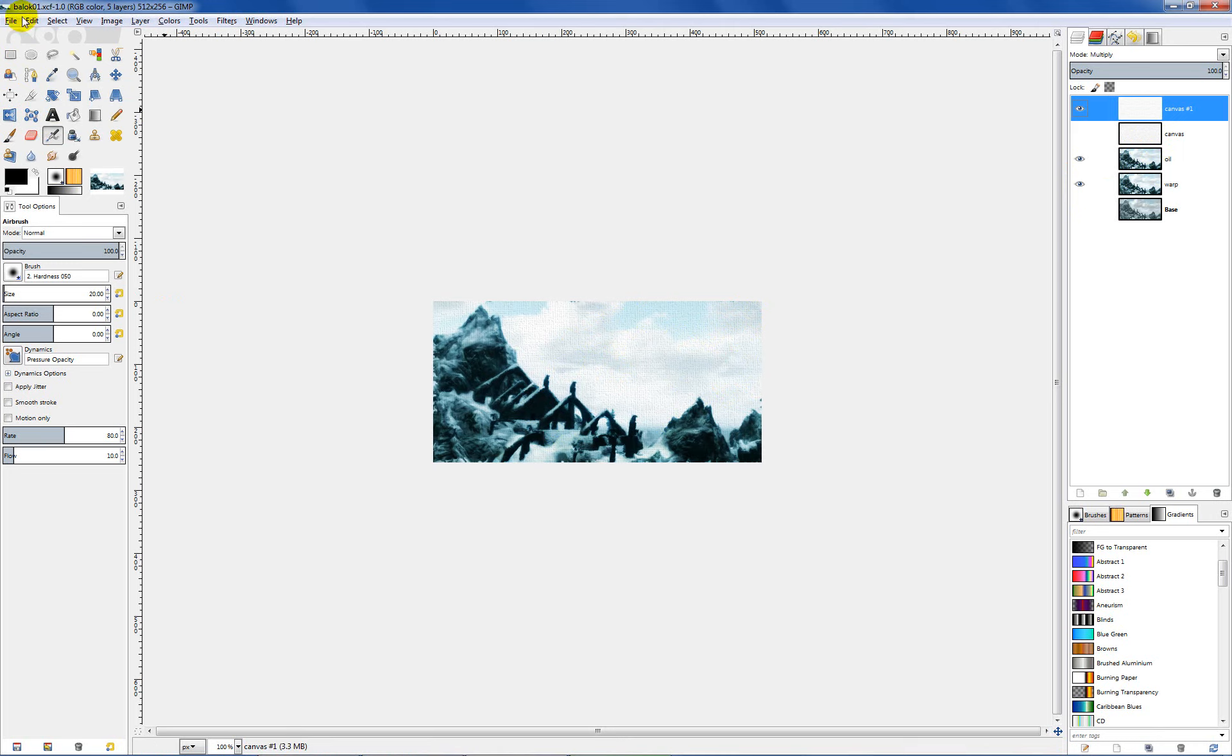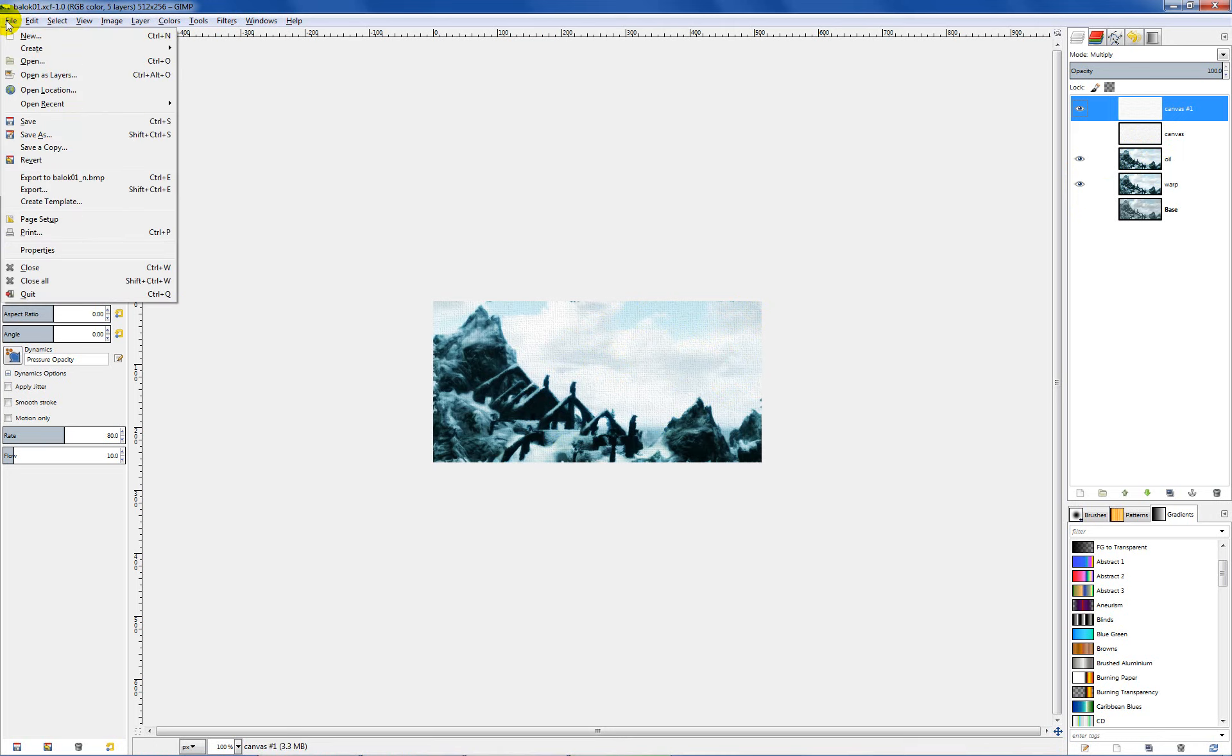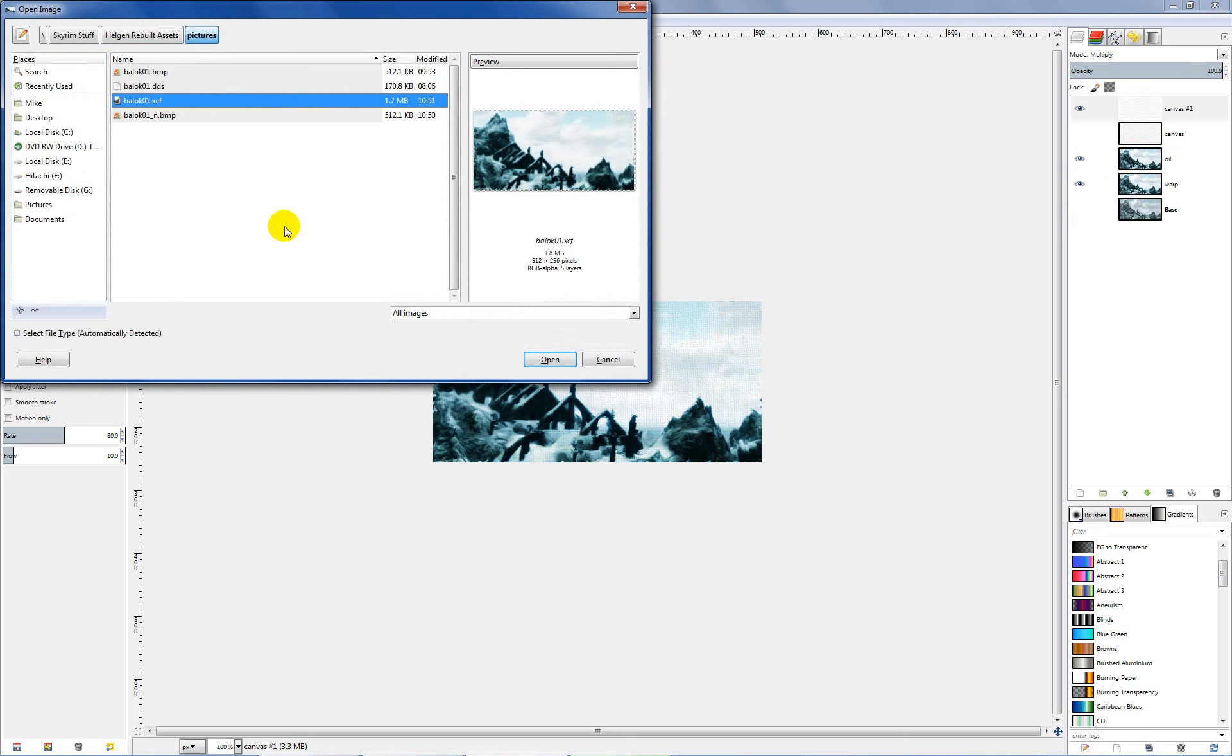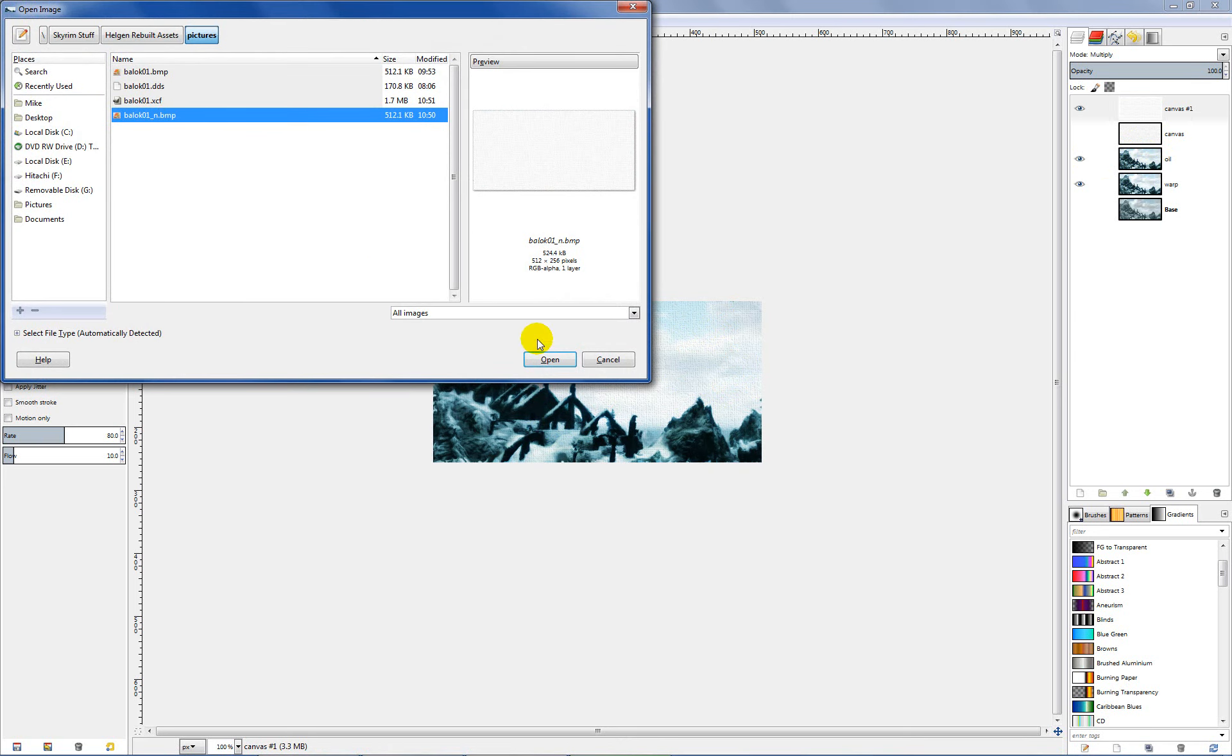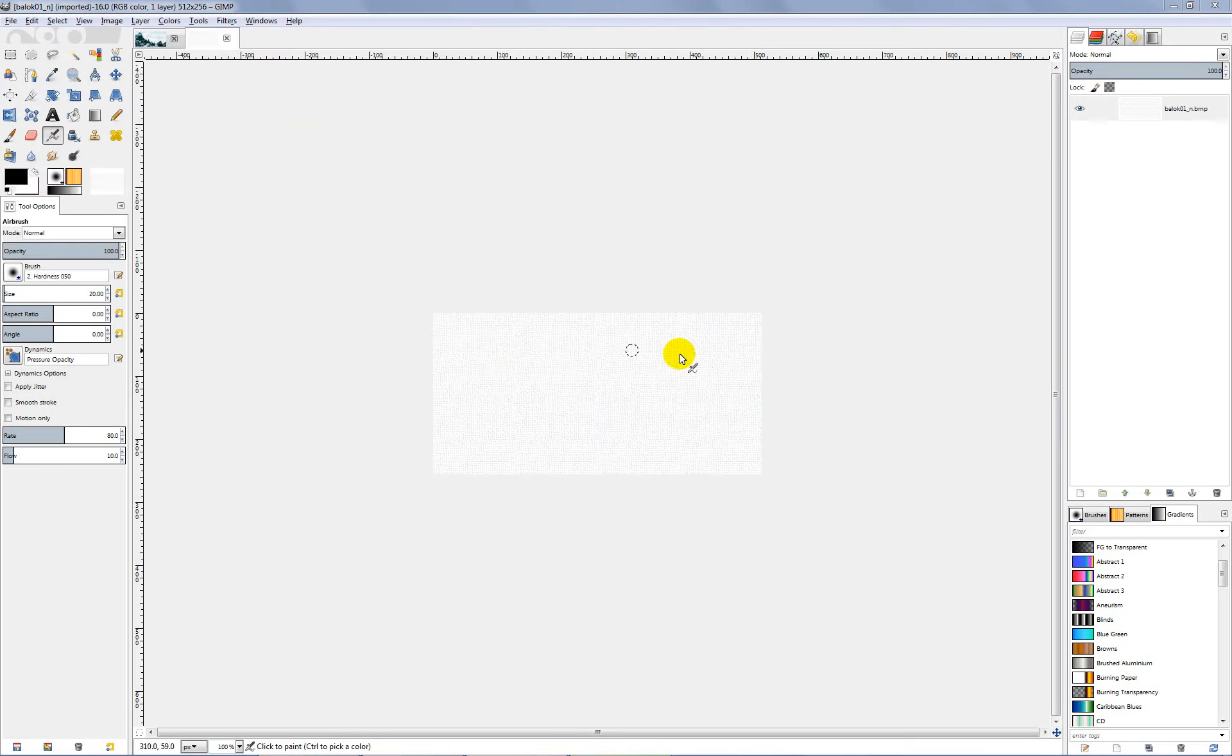Now what we want to do is open up our file that we just created to make the normal out of. So in my case, it was baloc01_n.BMP. So I'll pull that up, and as you can see, we have our nice little canvas texture there.